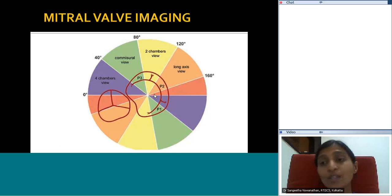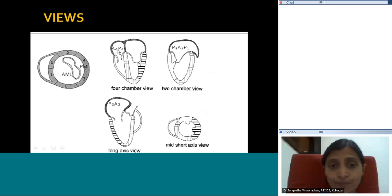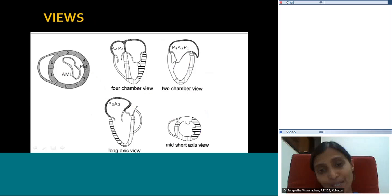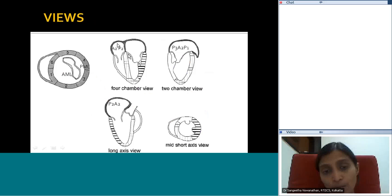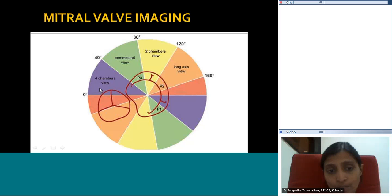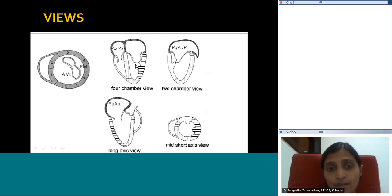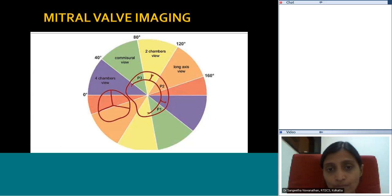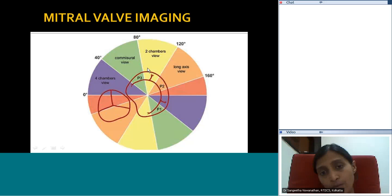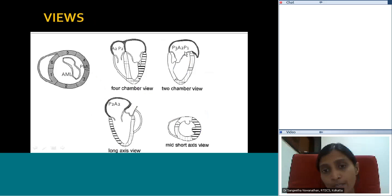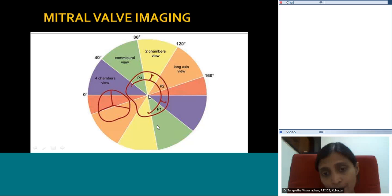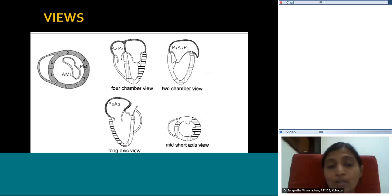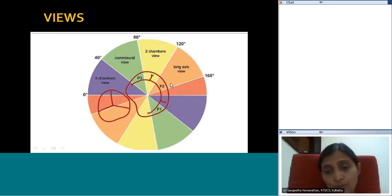Correlating with echo images: on the four-chamber view at zero degrees, you see the LA, LV, A2, and P2. Increasing to about 40 degrees cuts through A3, A2, and P1. The bicommissural view at around 60 degrees shows P3, A2, and P1. The two-chamber view at 90 degrees cuts through P3, A2, and A1. In long axis you have P2 and A2. These correlate with the schematic, making it much easier to understand the anatomy when performing the scan.